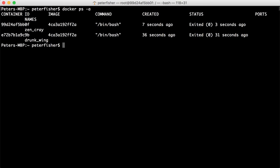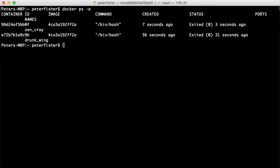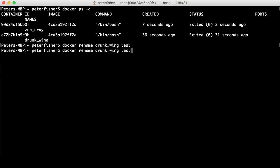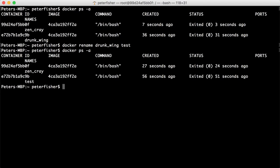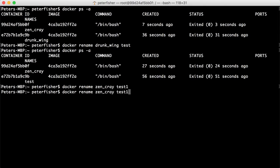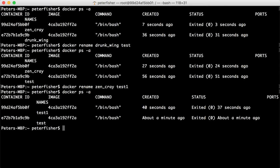And then did a ps -a. We can see that we've got another crazy name here as well. So there is a way of renaming these. If we did docker rename, for example, we can specify the name of the current container or the ID of the container, and then the name that we wish to rename it to. And that should now be set to test. And I'll do the same for the other one as well. There we go. So we can rename these containers.